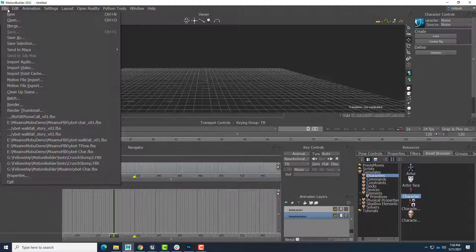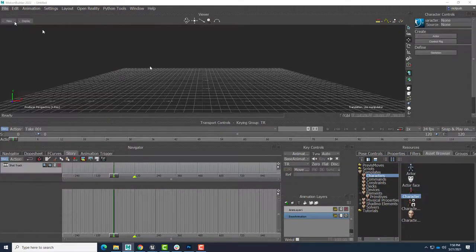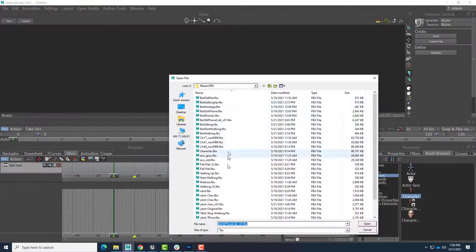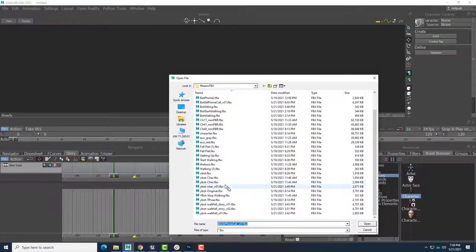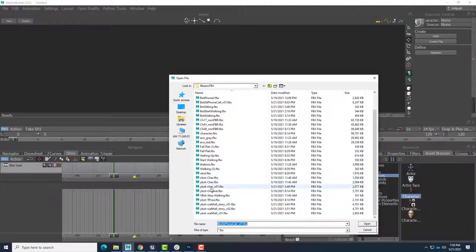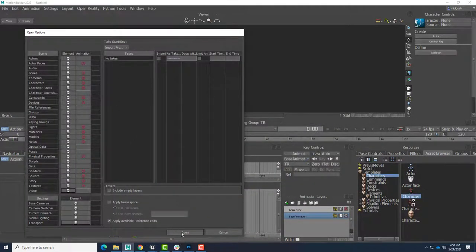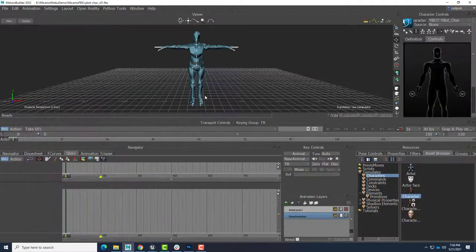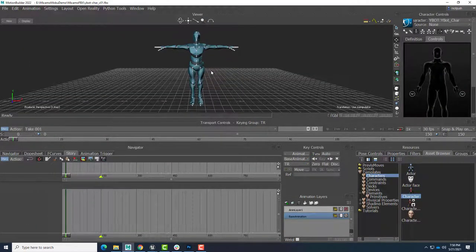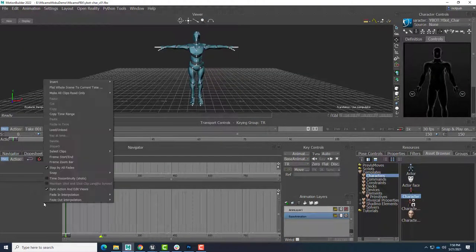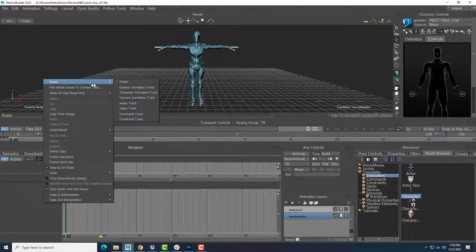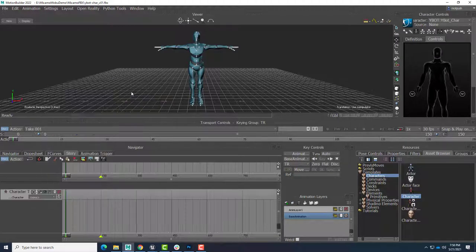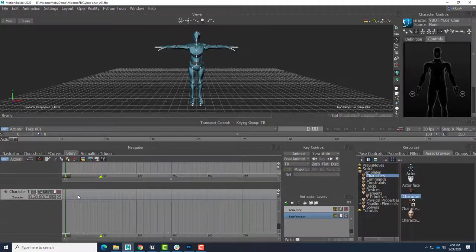So I'll use the characterized robot that we did in the first video. It's Y-Bot character version 1. There we are. Open. So we'll bring that in. And here's our T-Post character. We'll right-click and insert a character animation track here in the Story tab. And this character animation track will drive the Y-Bot character.